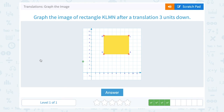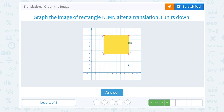Graph the image of rectangle KLMN after a translation three units down. So each of my points is going to go down three boxes. For K, it's going to move down one, two, three. L is going to move down one, two, three. M, one, two, three down. And N, one, two, three down.